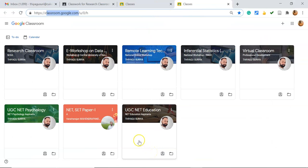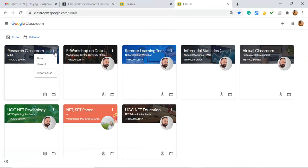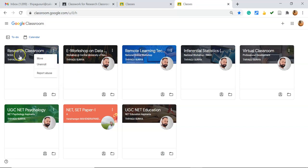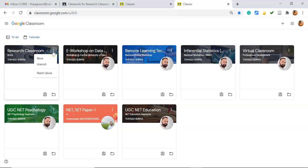Step number two: I have to click the more options for the classroom which you want to unenroll. Here I'd like to unenroll from the Research Classroom, so I'm clicking the more options in the Research Classroom. You might see the option called unenroll.